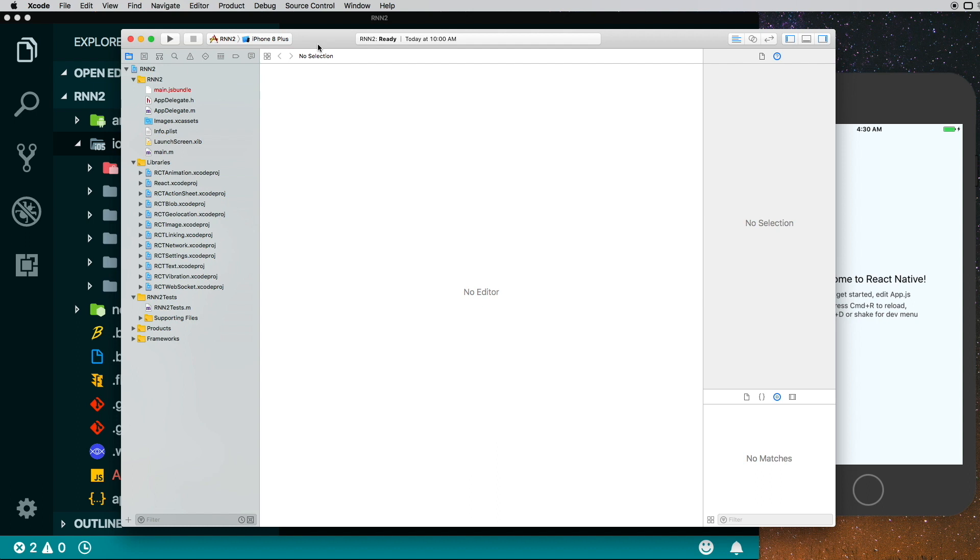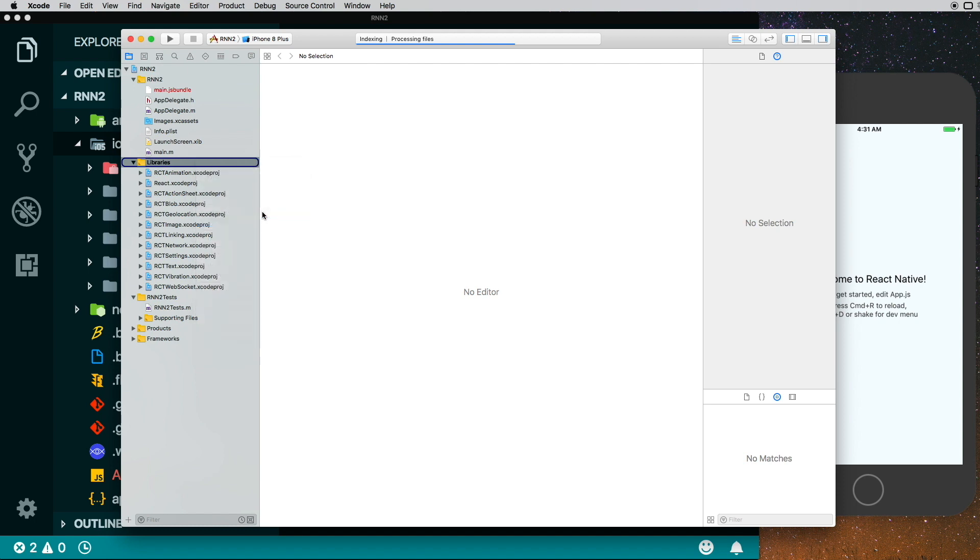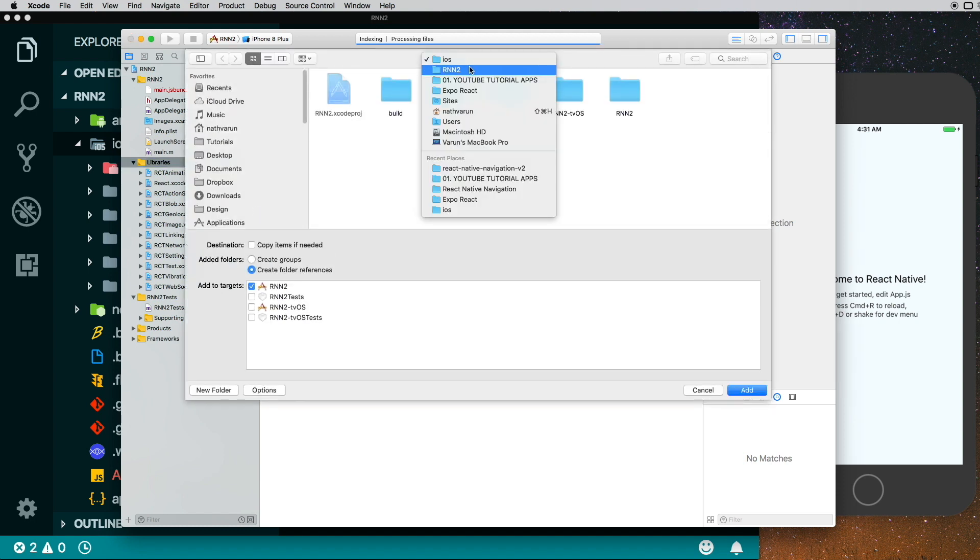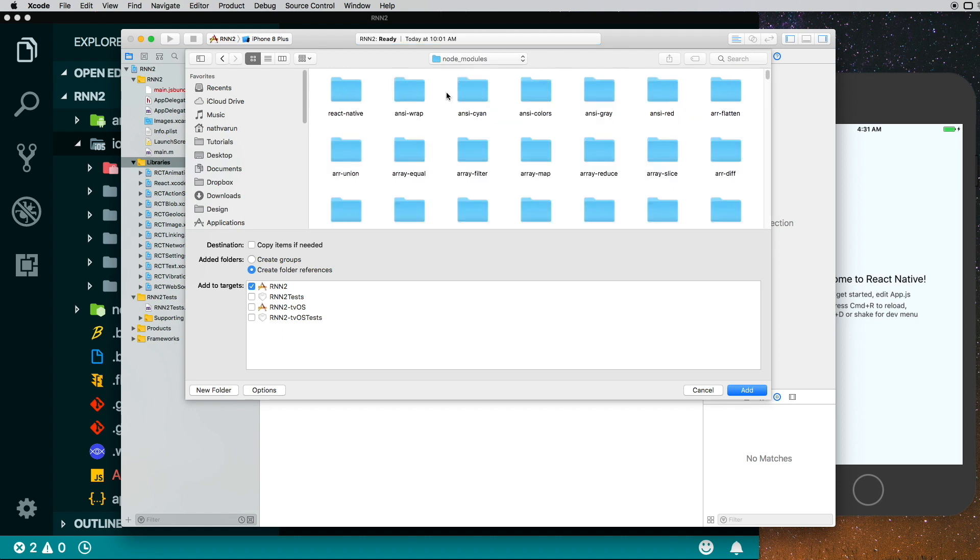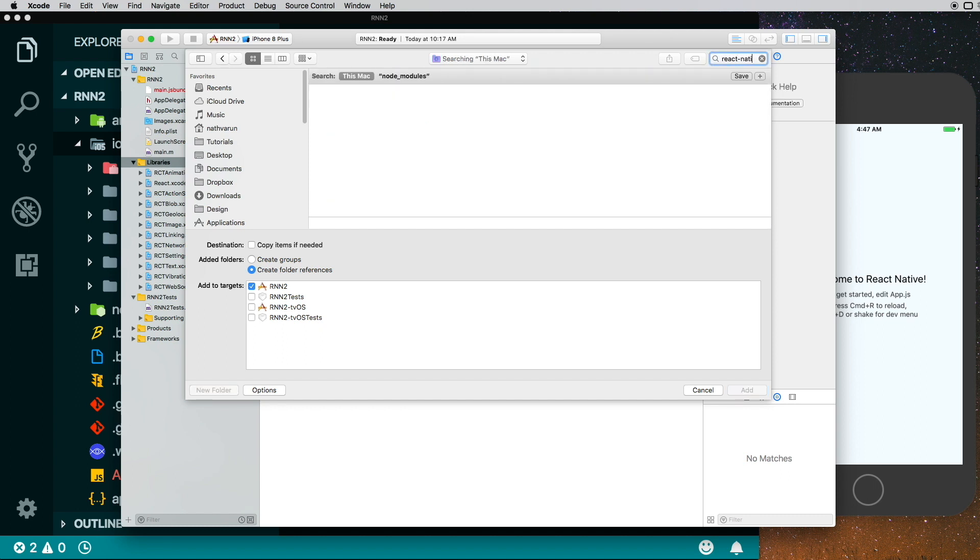As per the documentation, we need to do certain things. The first thing we need to do is go into Libraries and click on Add Files to our project. Then we need to go into our project folder, go into the node_modules, and we need to look for the React Native Navigation folder. I'm just going to search for it over here, so React Native Navigation in the node_modules folder.